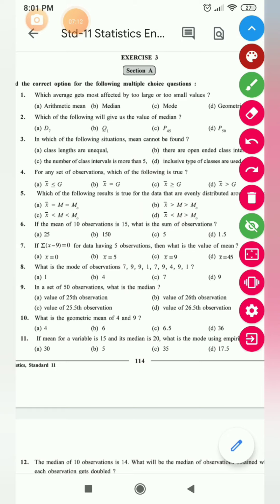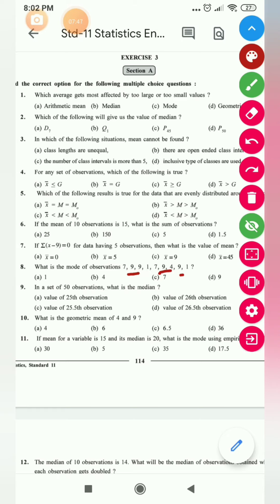Next: find the mode of the observations. The definition of mode is the value repeated the maximum number of times. Here 7 is repeated 2 times, while 9 is repeated 4 times. Since 9 is repeated more frequently, the mode is 9.